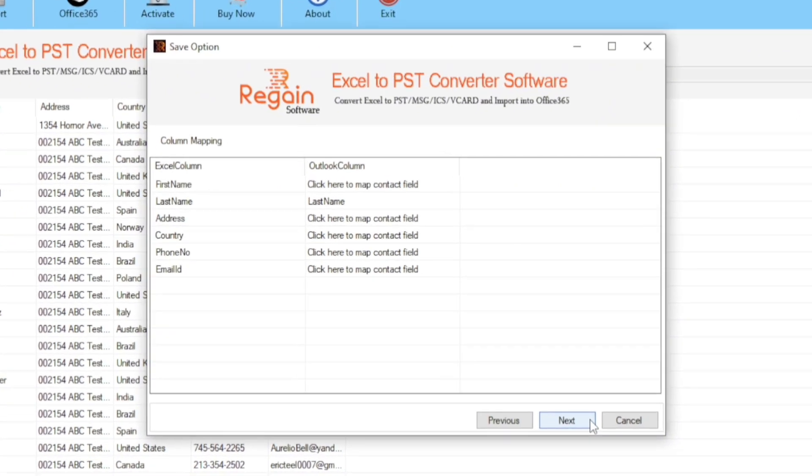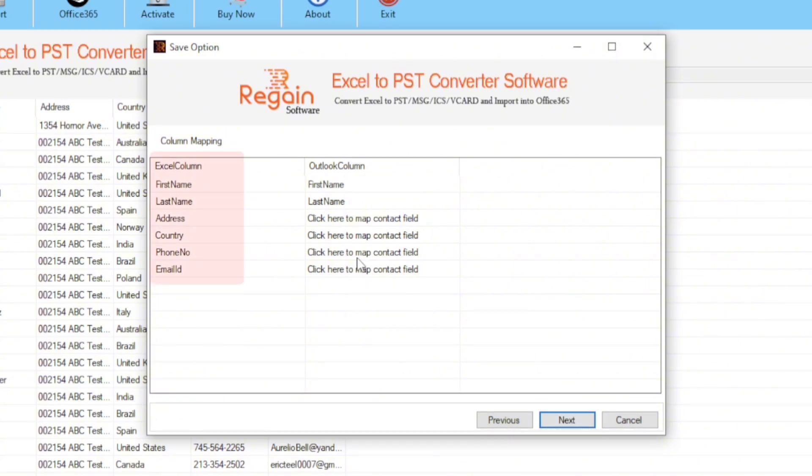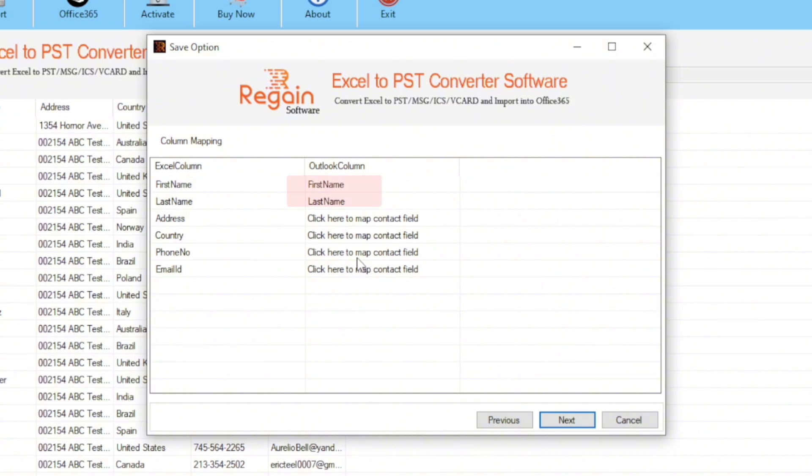In this wizard, you will need to map your data. Here the Excel column contains all the column values of the CSV file and on the Outlook column you need to manually map it. In most cases, this software automatically maps your data, same that it has done for the first name and last name field. The other remaining fields need to be manually mapped.